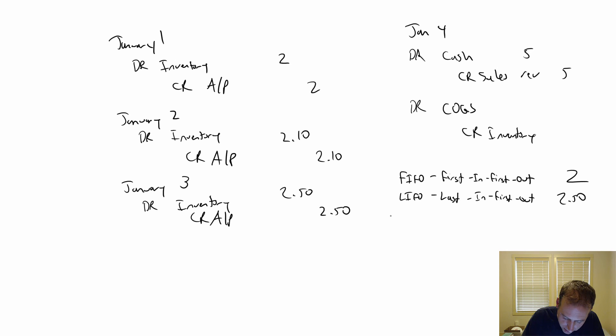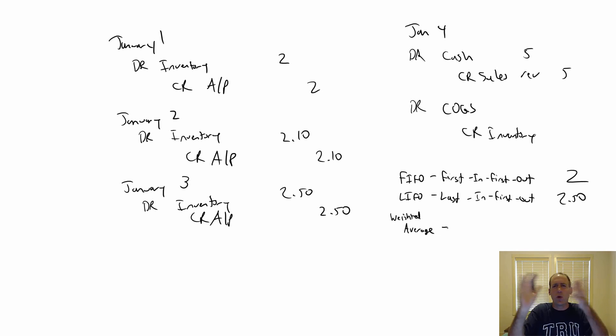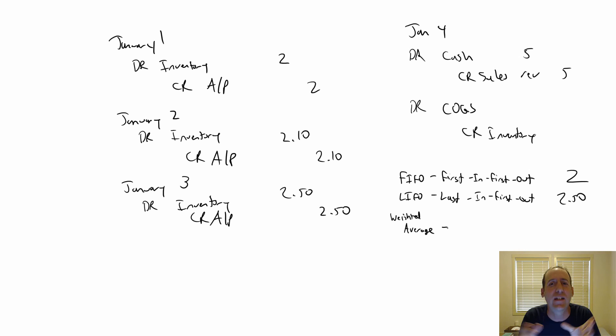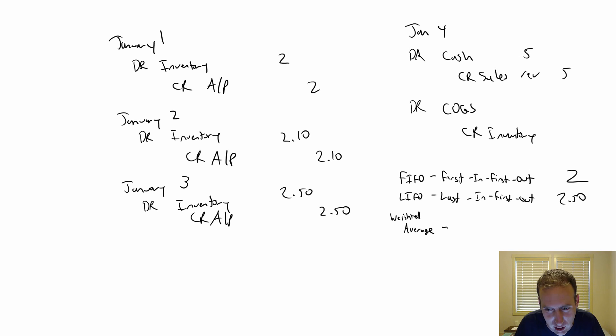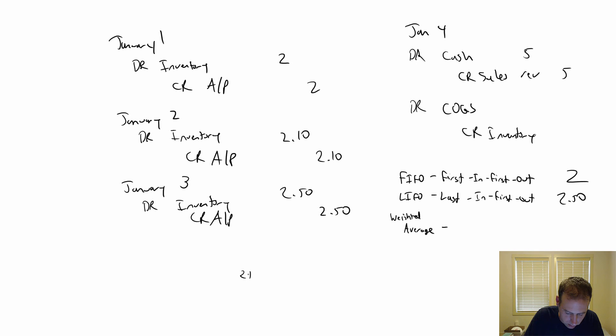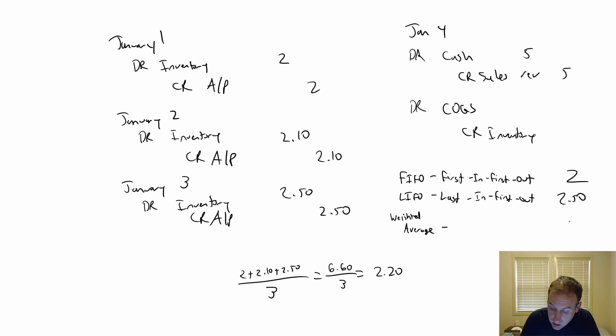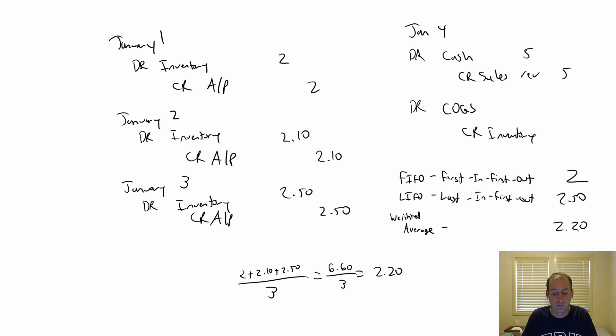Third method is called weighted average, or average cost, moving weighted average—the common word you'll read in your textbook will be the word average. So you just take an average of what you've got in your inventory. So in this case, I've got 2, 2.10, 2.50, so 2 plus 2.10 plus 2.50, and I'm going to divide that by 3. So what is that? 6.60 divided by 3, my average is 2.20, so that would be my cost of goods sold, 2.20 in that scenario.